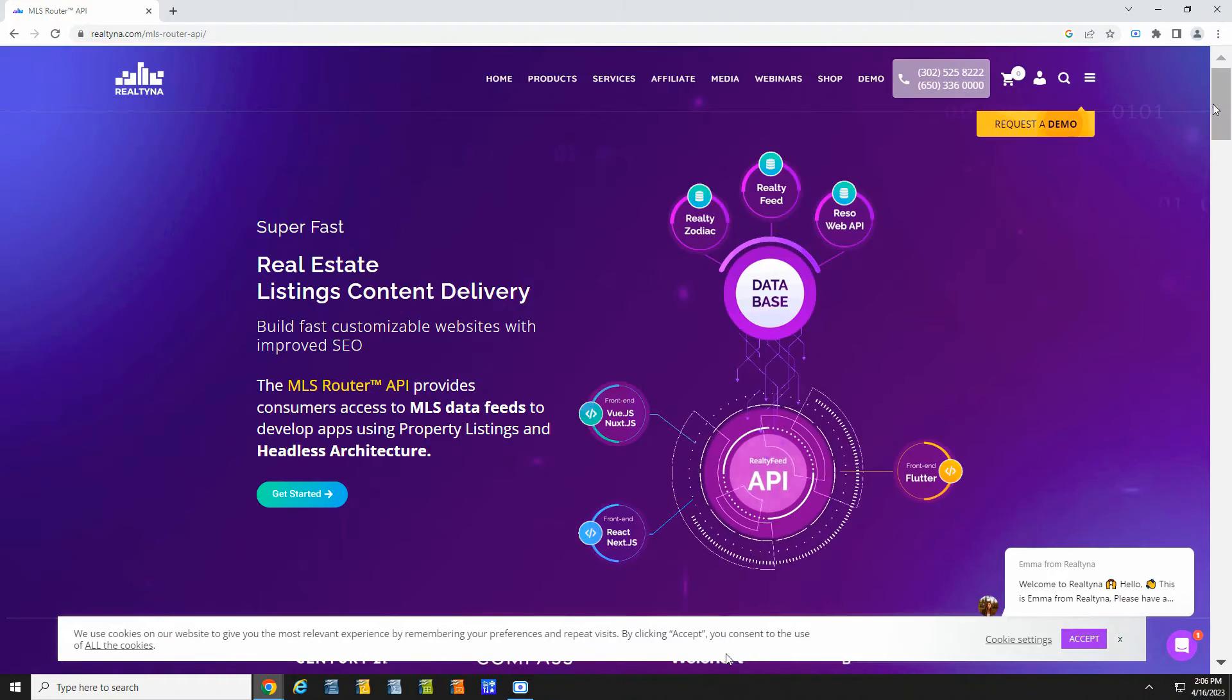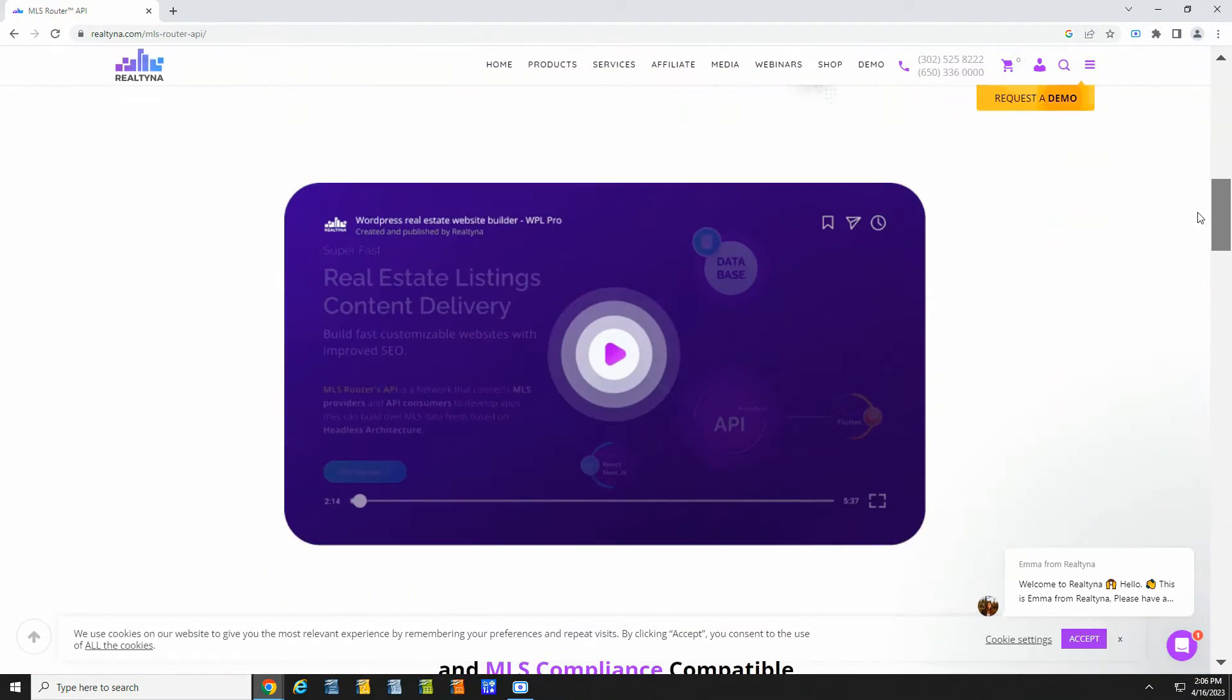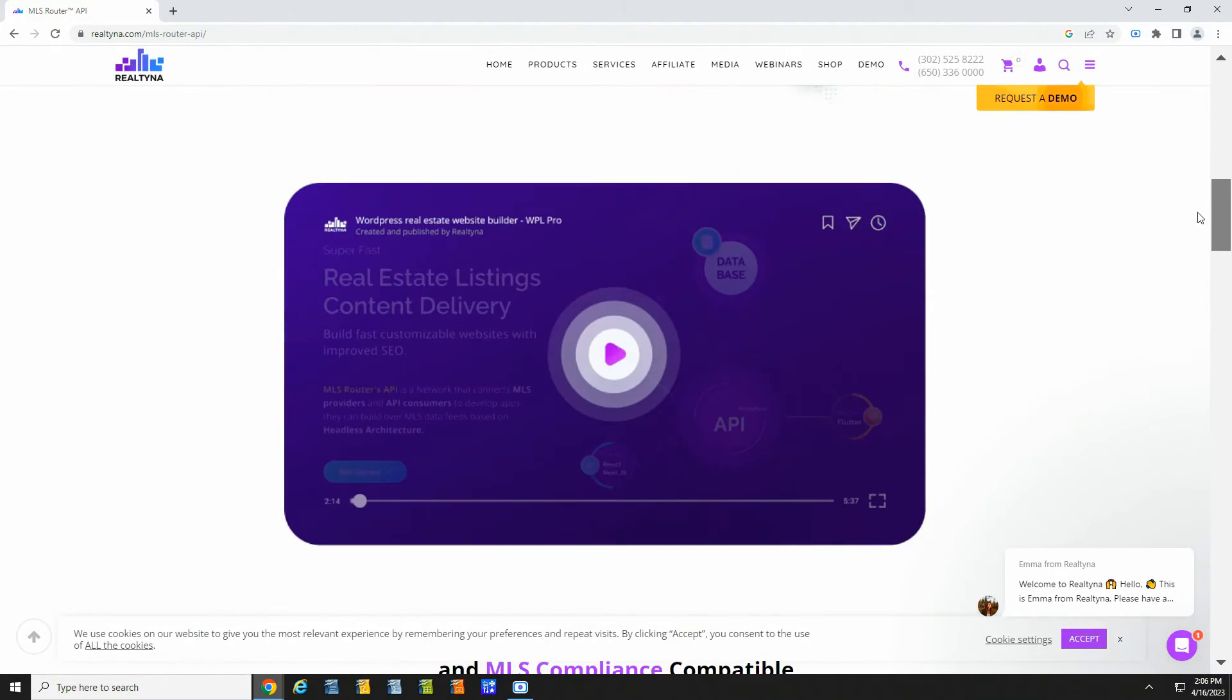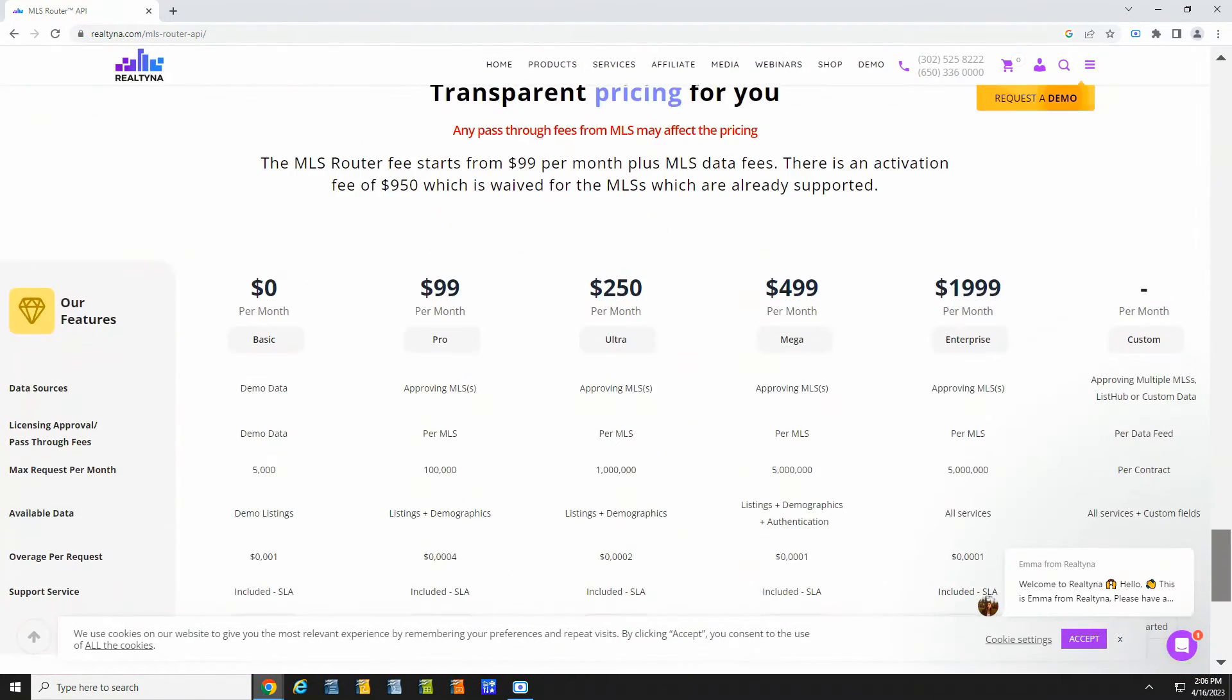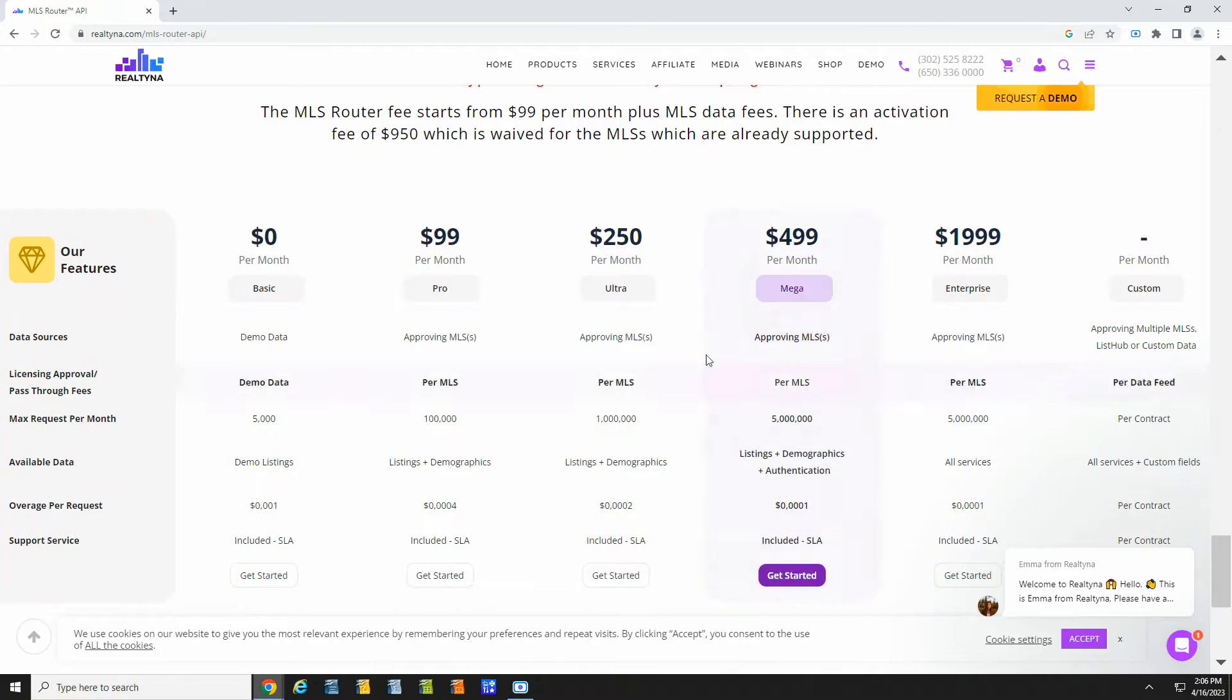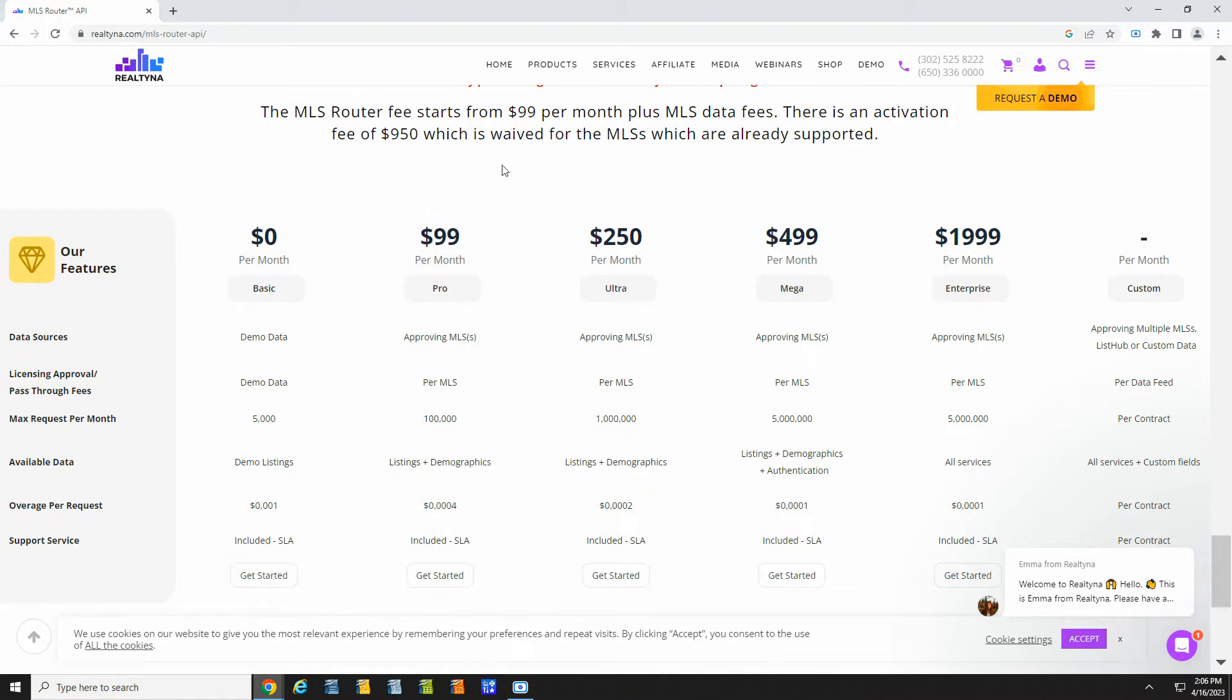Here we are on the MLS Router page. There's some information about the feed and a video about how it works. Down here there's some pricing.